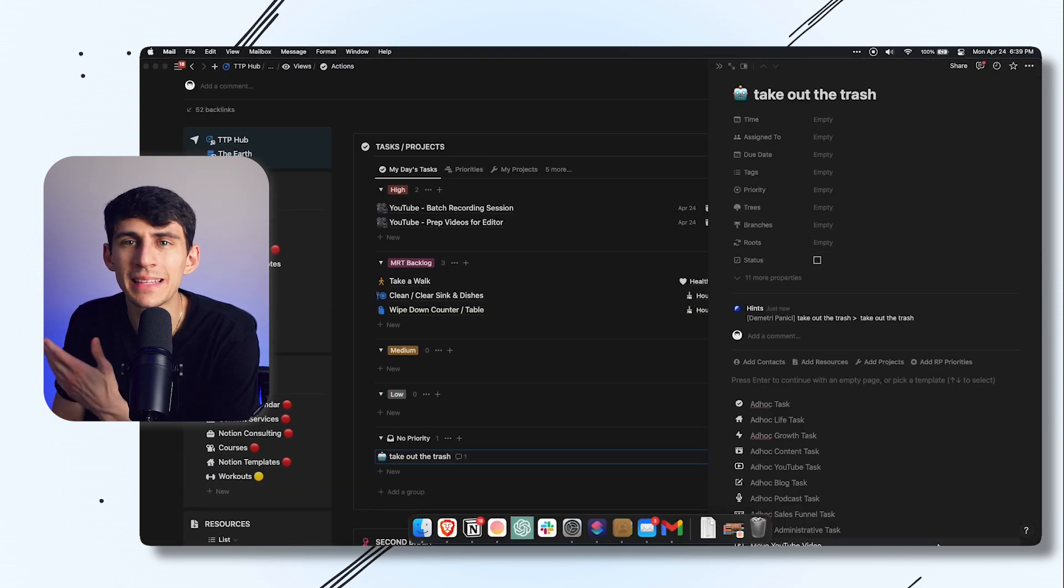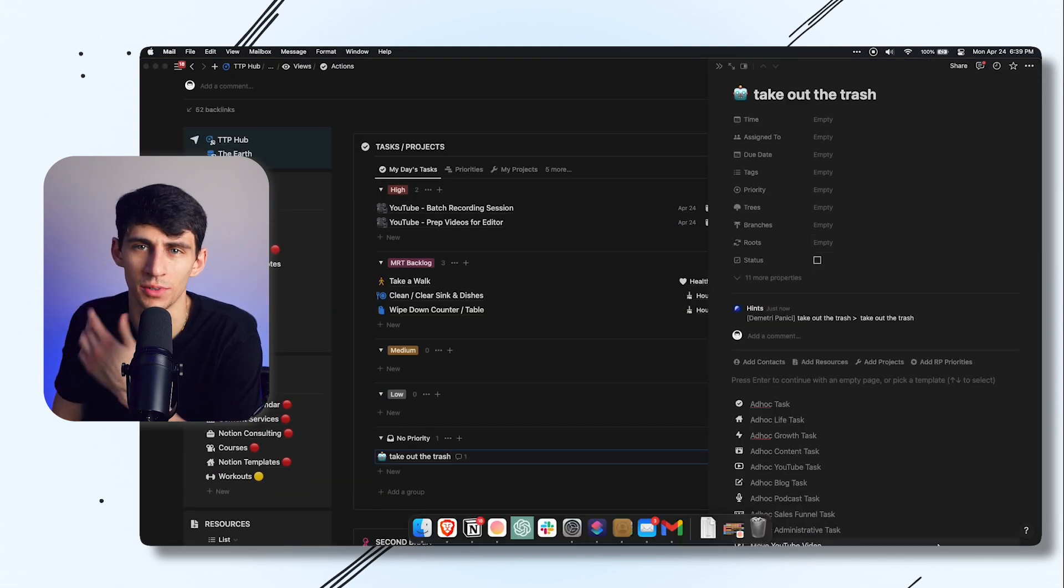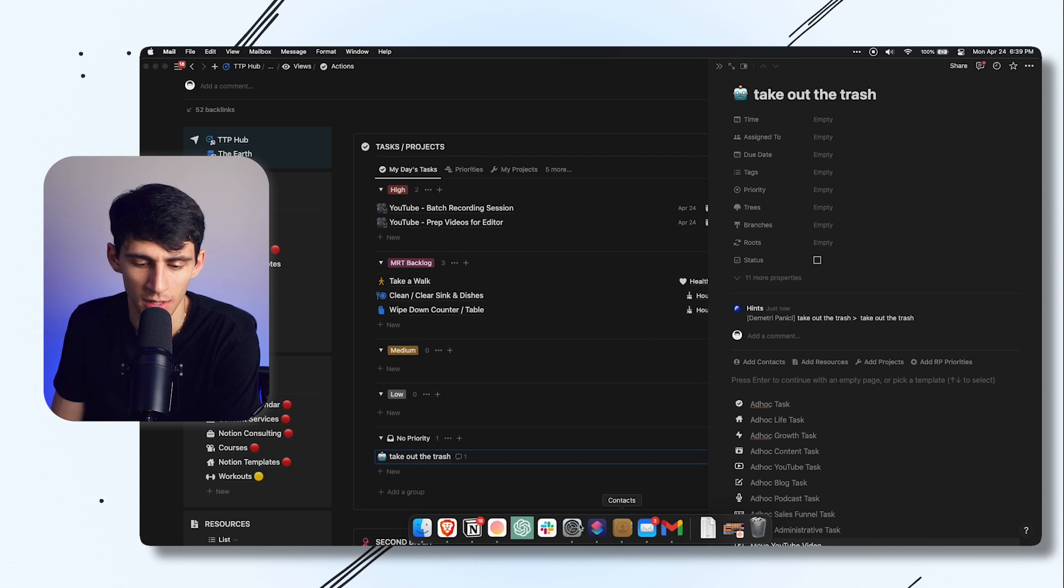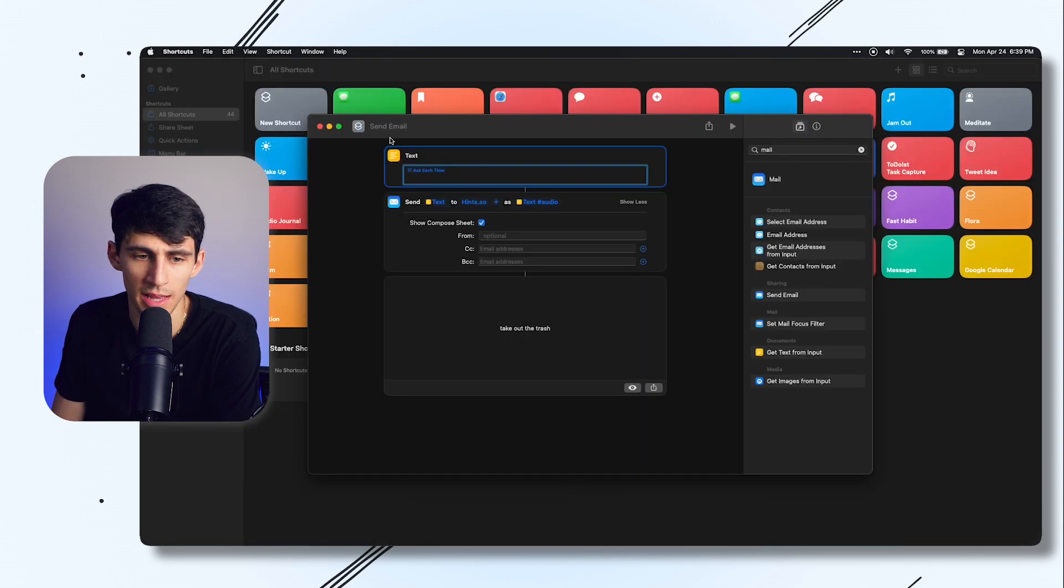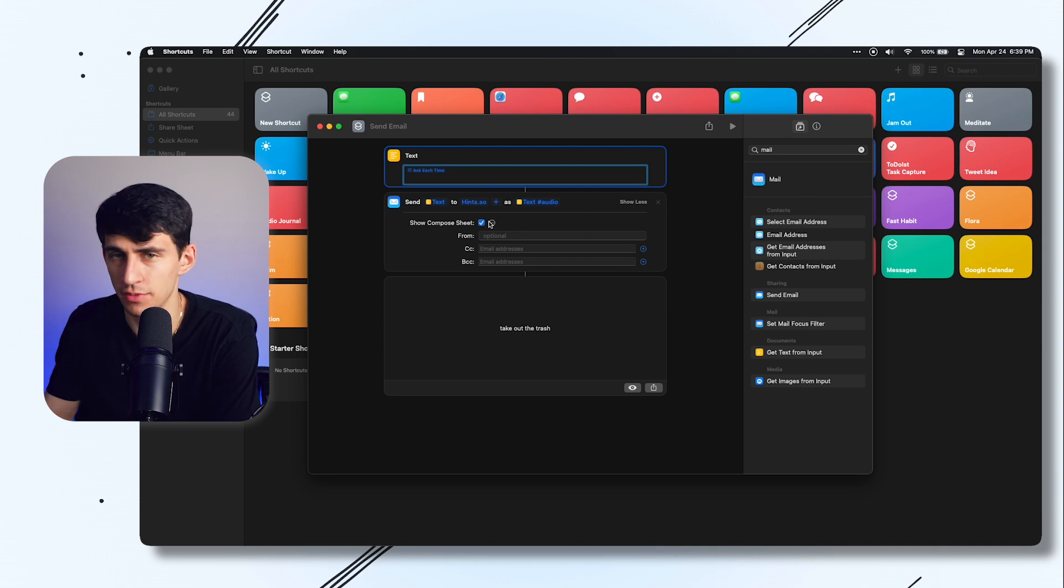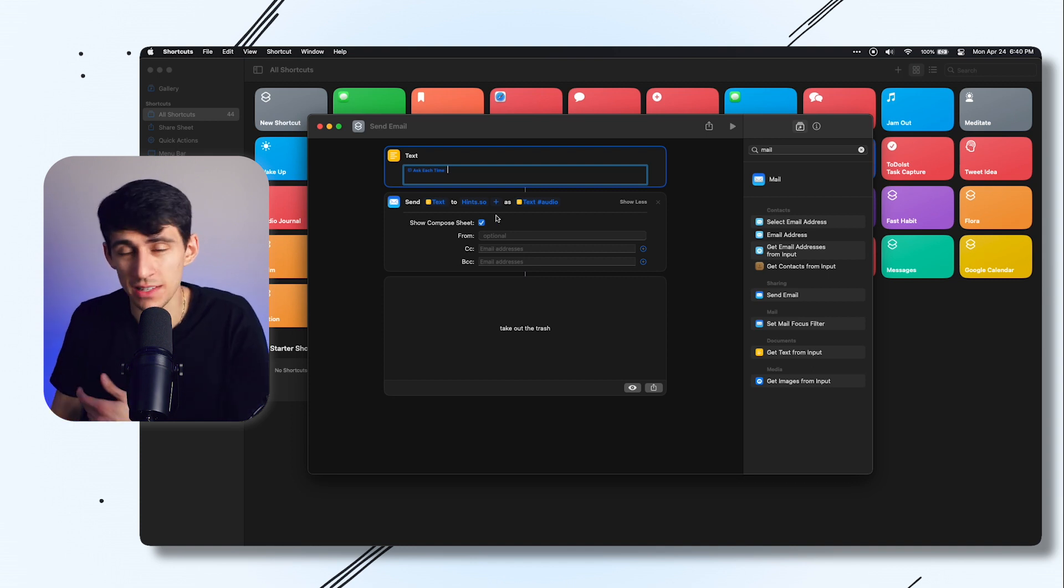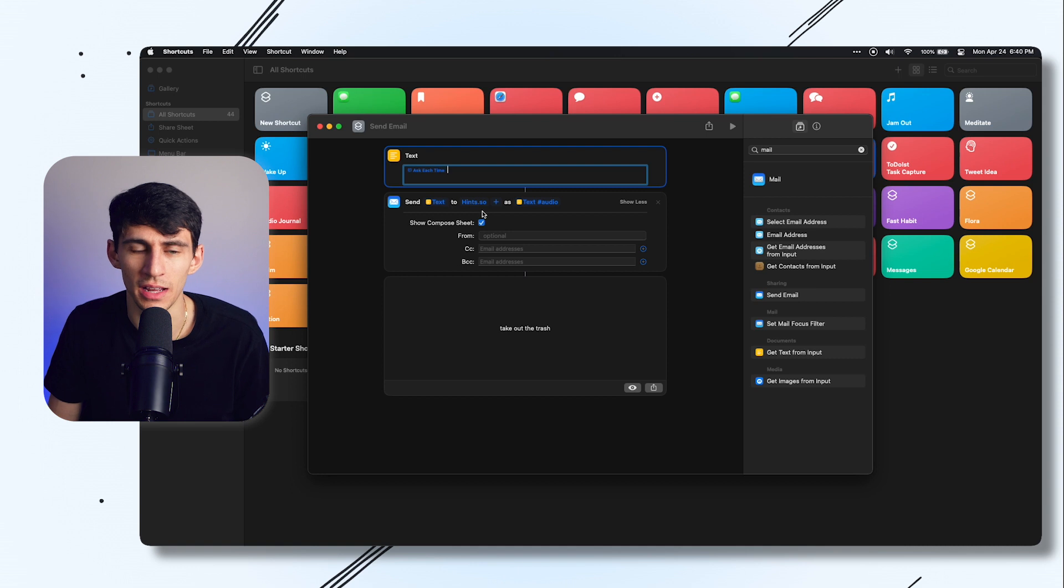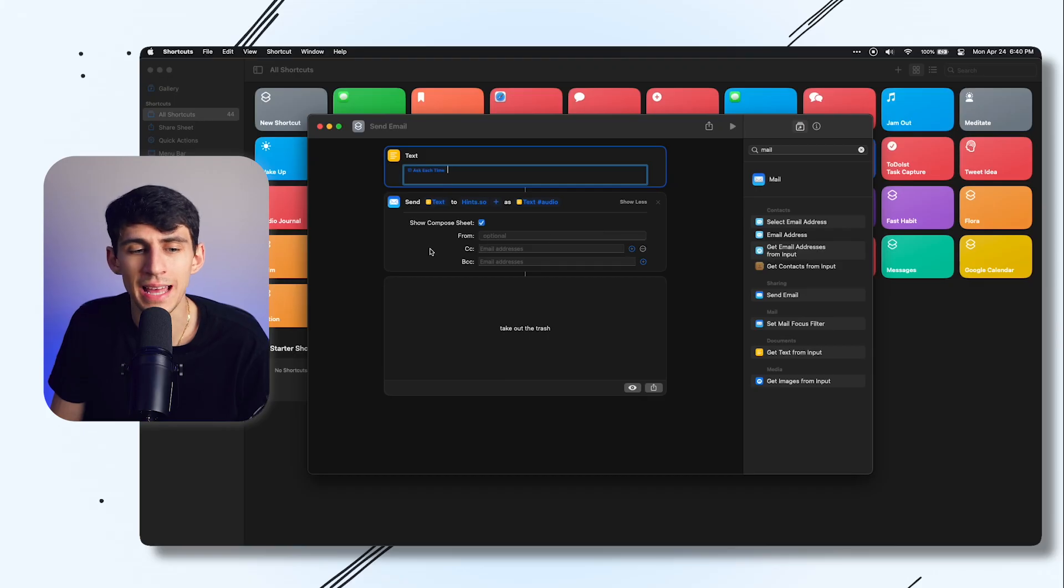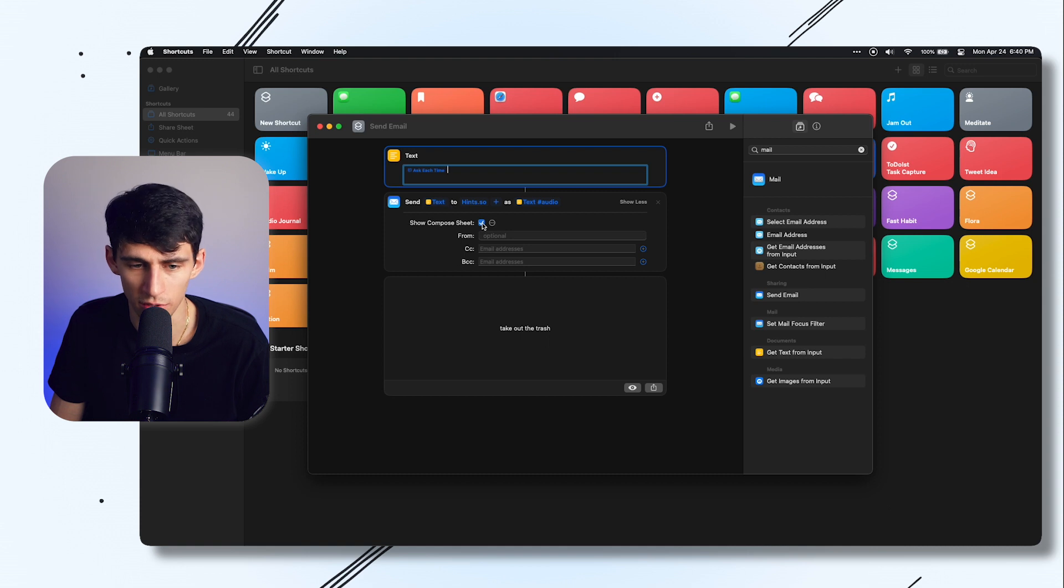Now how do we make this an even simpler workflow? Not only is this going to be a quick capture option, but in this circumstance you'd have to go into the shortcut and then press play. That's a little bit ridiculous. What we're going to do instead is first of all uncheck show compose sheet.